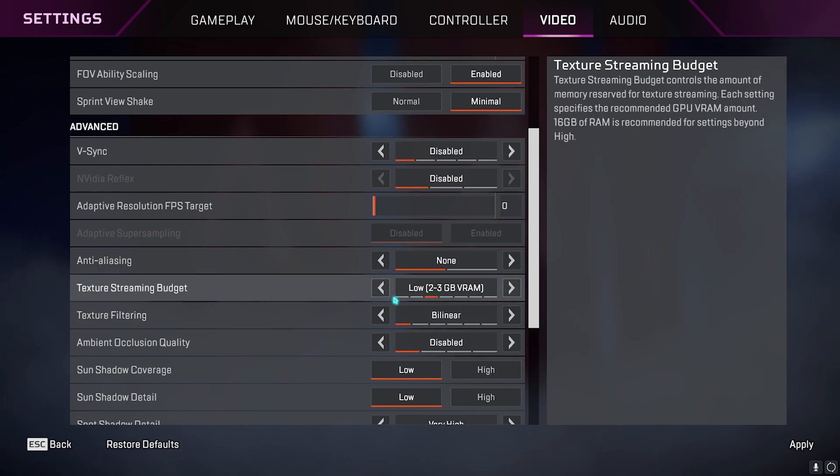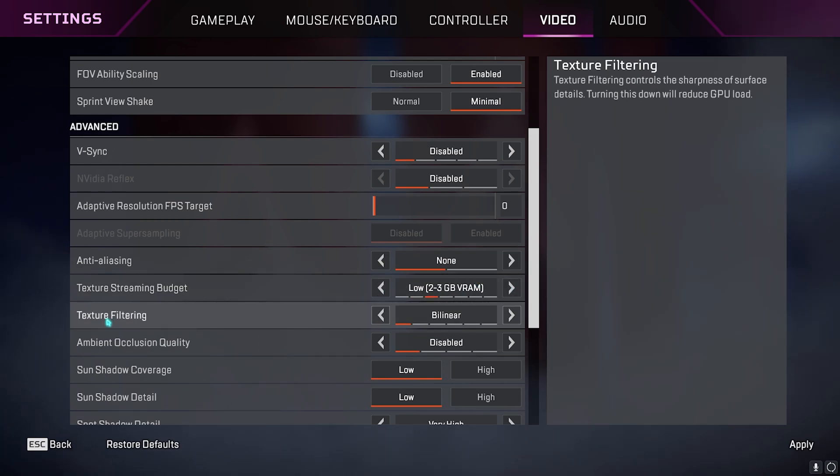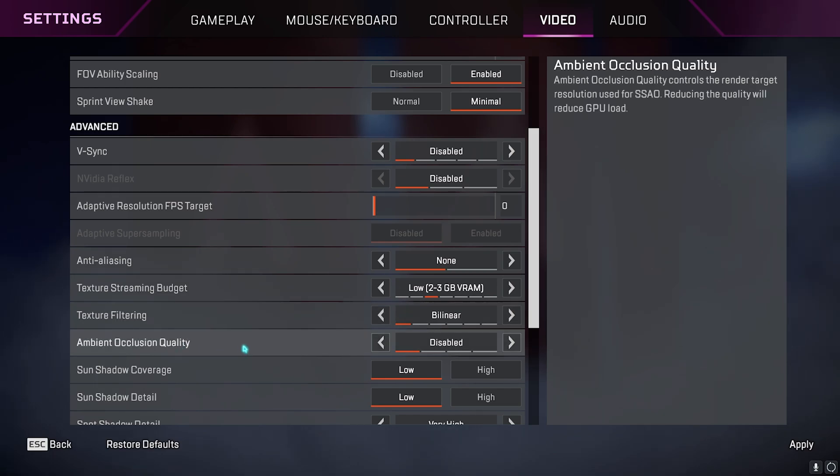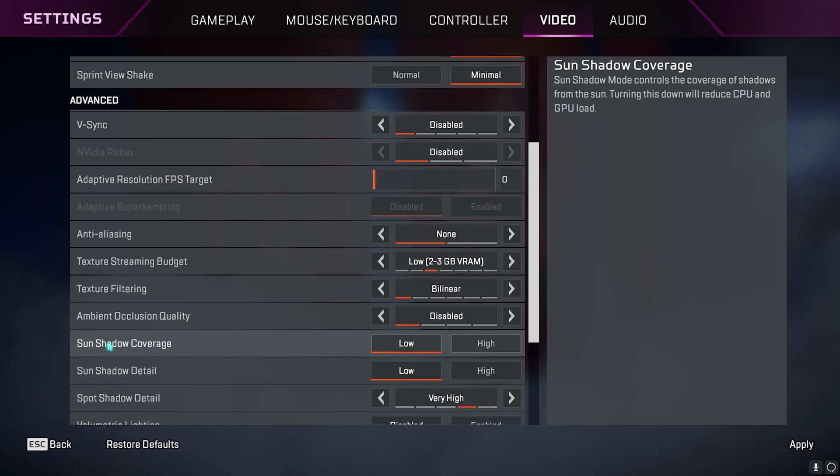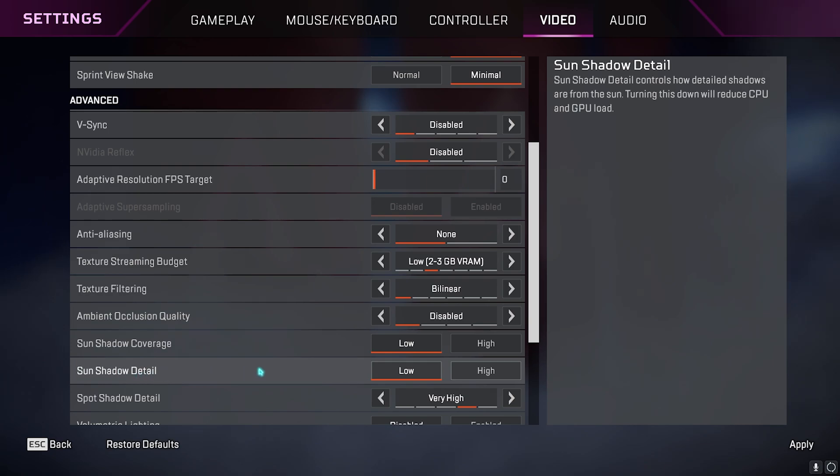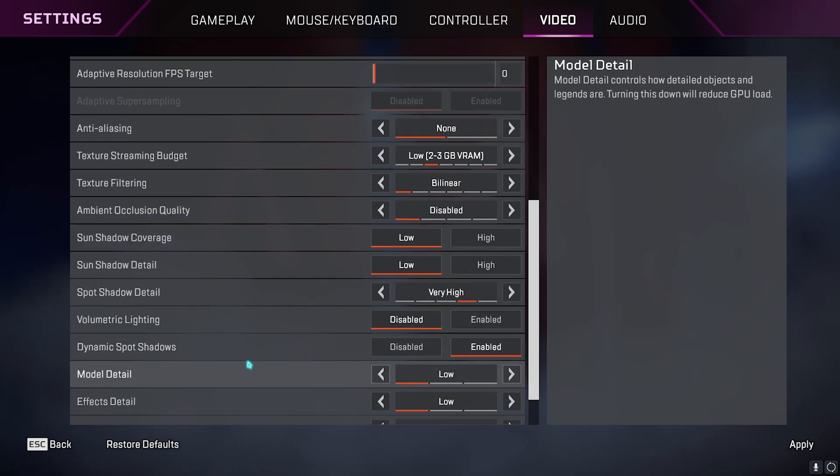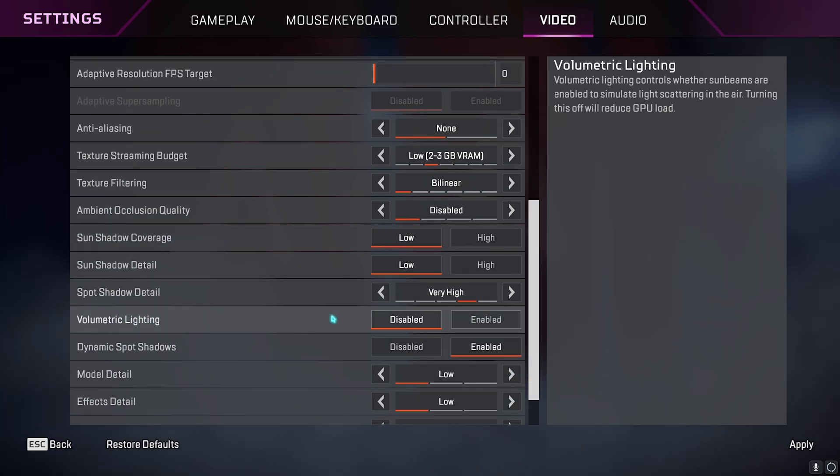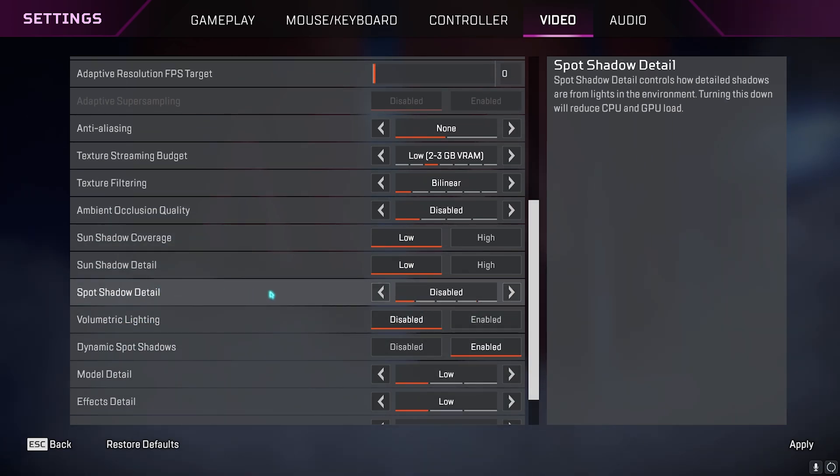Texture streaming budget low or you can go with very low. Texture filtering go with bilinear, ambient occlusion quality keep it disabled, sun shadow coverage low, sun shadow detail low.